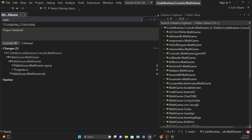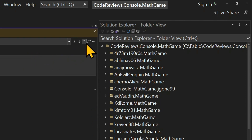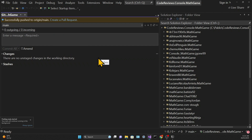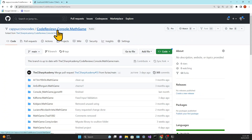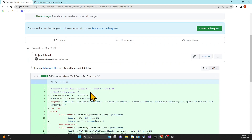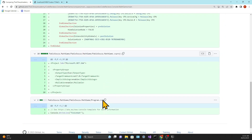Then we need to commit our changes — these will be the changes related to your project, so anything new coming from your project is going into the repository. I'm choosing a message, which is mandatory. Then you need to click on push, which will take those changes to your fork in your GitHub. If you go back to GitHub on your fork's repository, you can see that it says this branch is one commit ahead of the C Sharp Academy's repository, and you can see all the changes related to it.